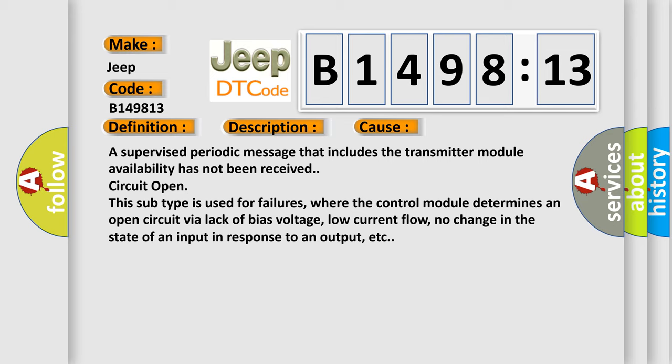This subtype is used for failures where the control module determines an open circuit via lack of bias voltage, low current flow, no change in the state of an input in response to an output, etc.